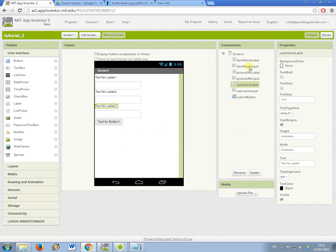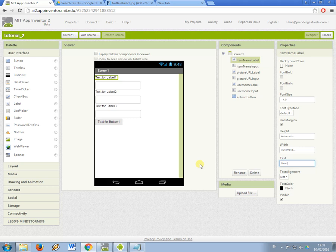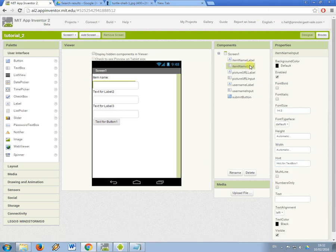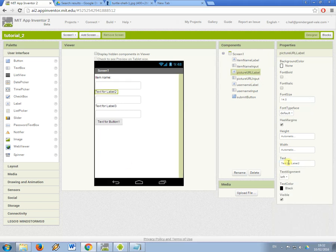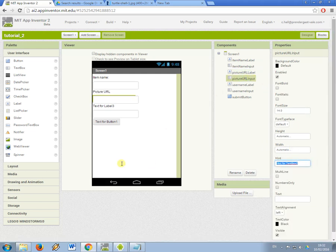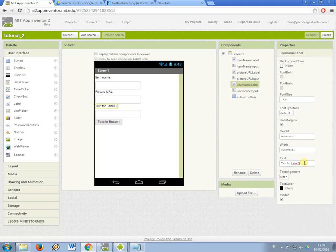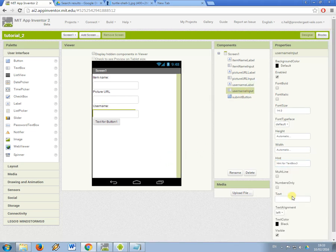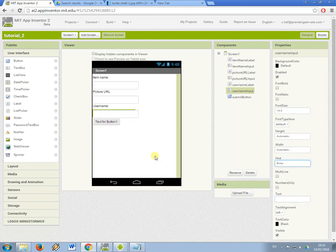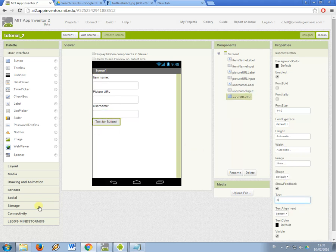OK, so now just like the last one I'm going to change some properties about these. So I'm going to say the first one, item name, and the hint is going to be enter the name of your item. This is going to be picture URL, where is the picture of your item? So now I have three text fields, three labels, and one button that's going to be submit information.